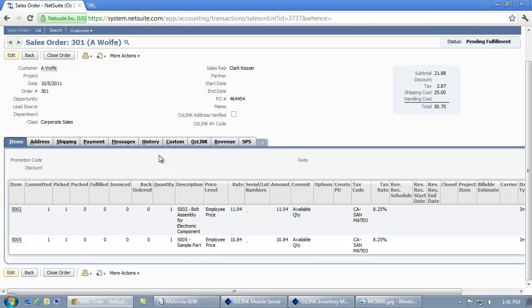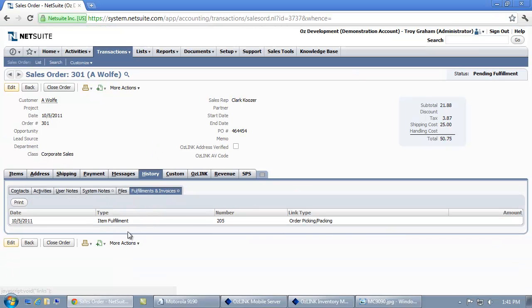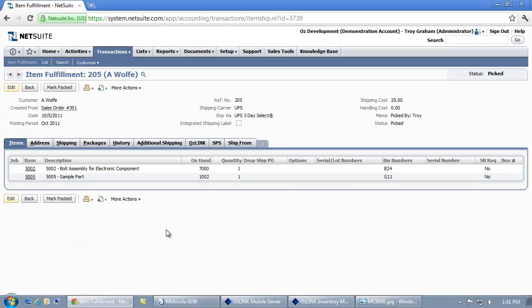And if I look at the history and the fulfillments, this is the item fulfillment that was created by AusLink Mobile. You'll notice it's going to show not only who picked the order, the status of the pick, what items were selected, but what bins they were selected from.